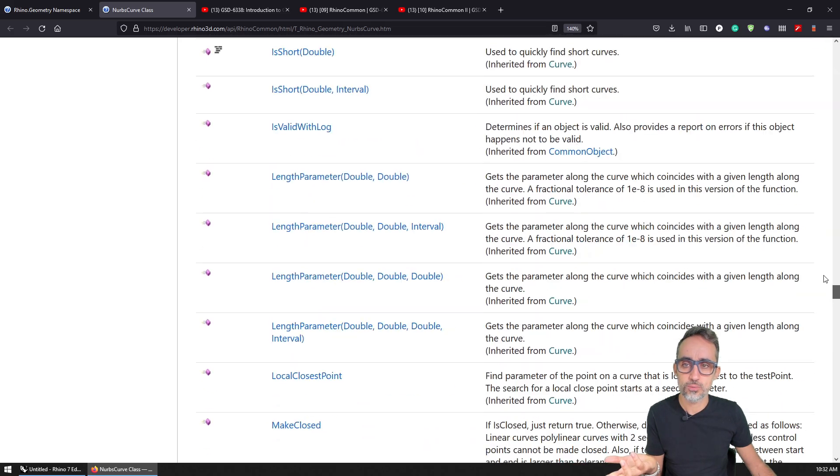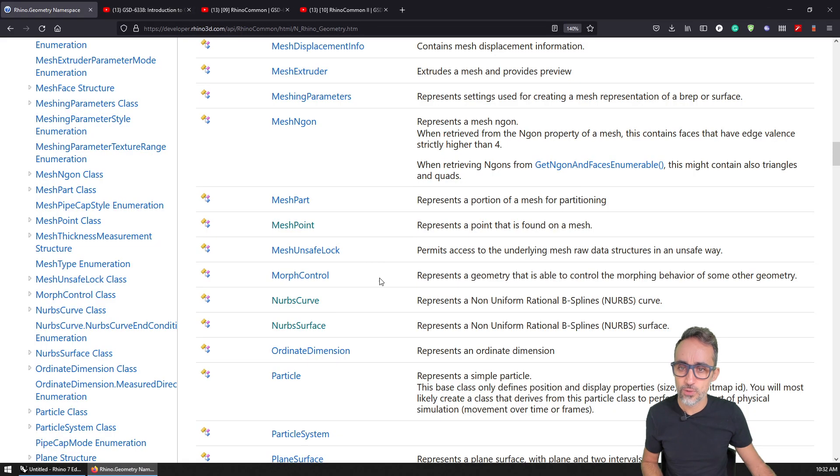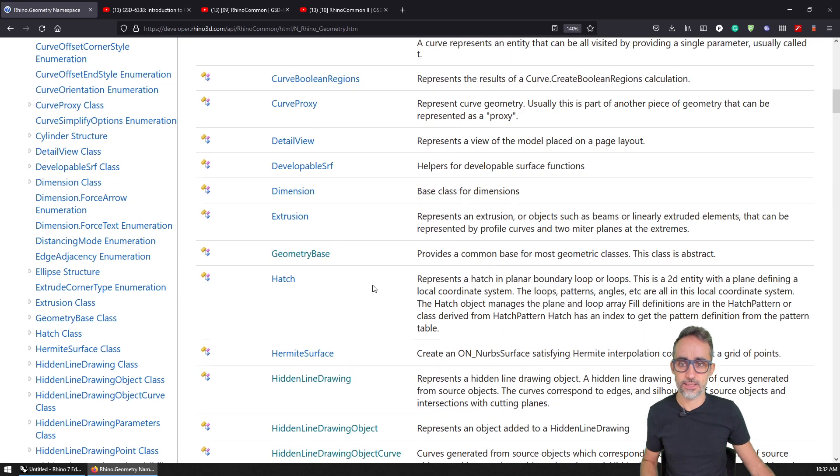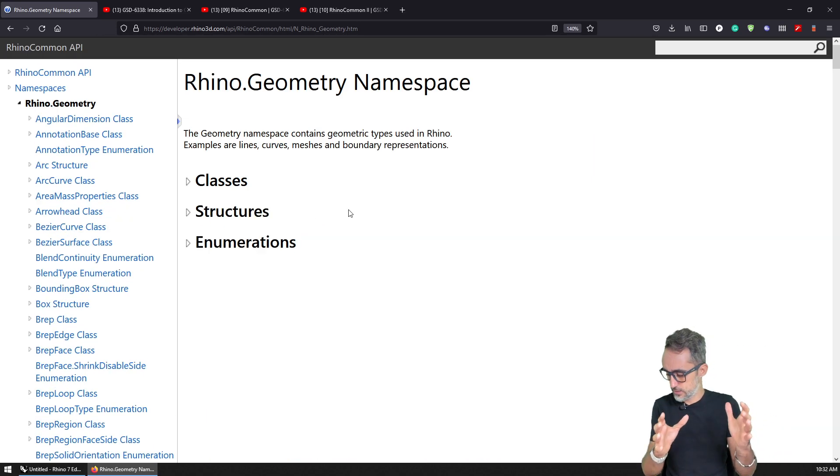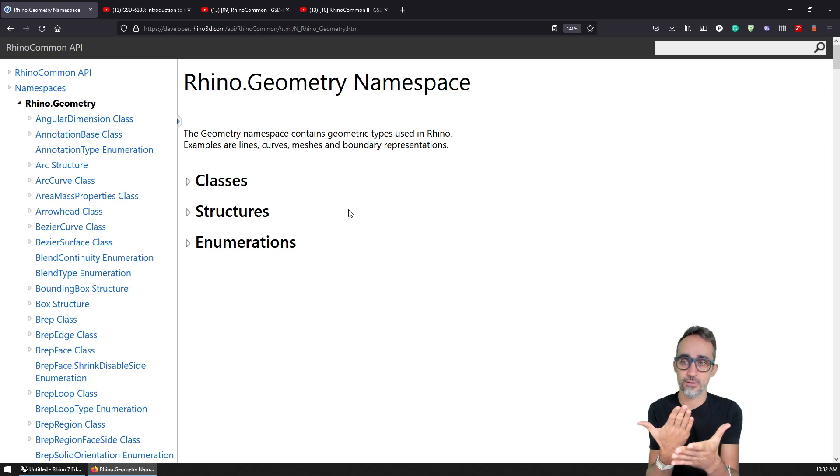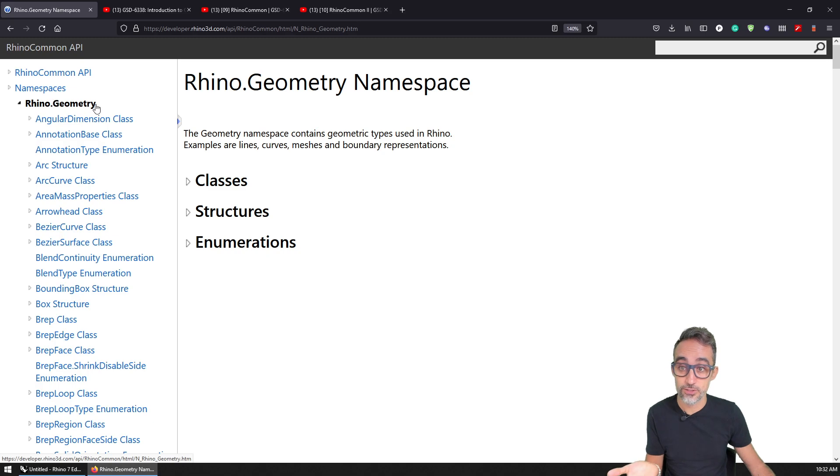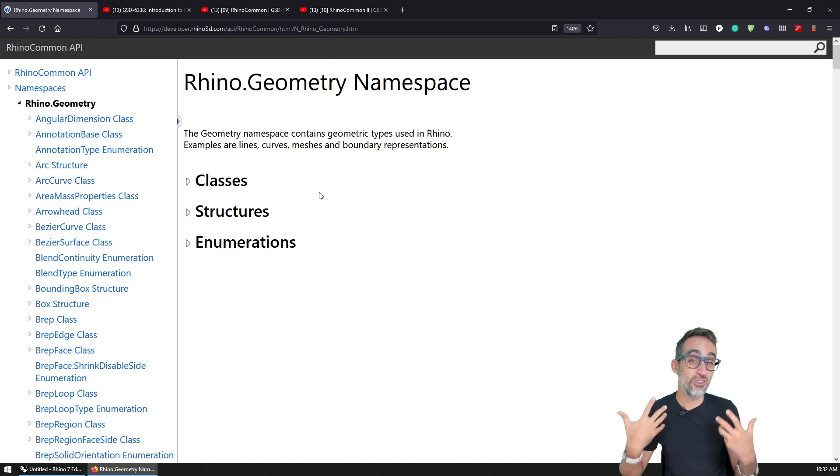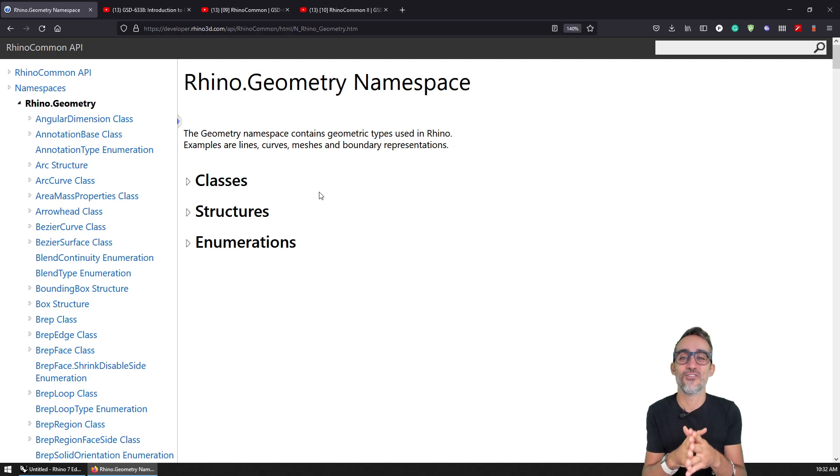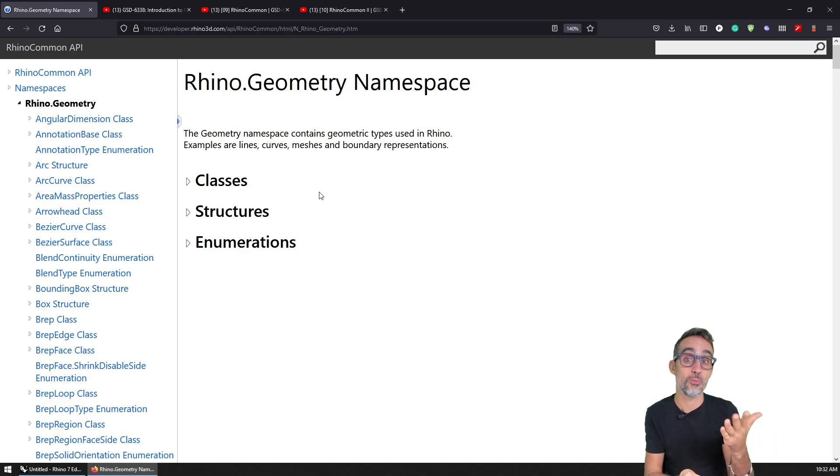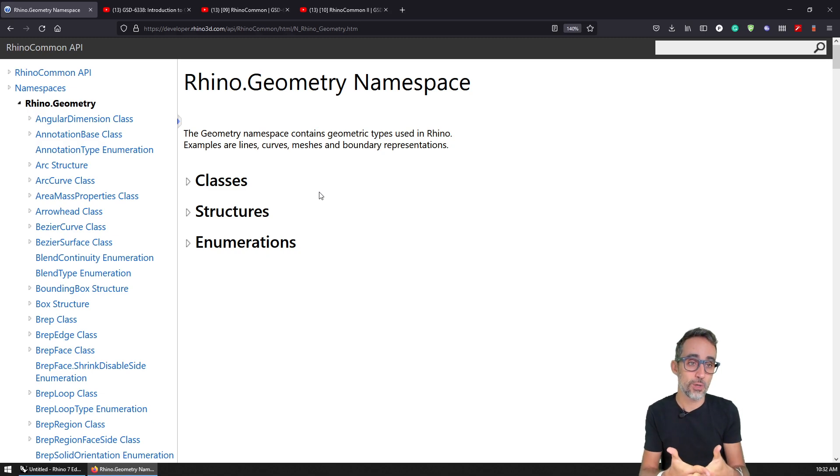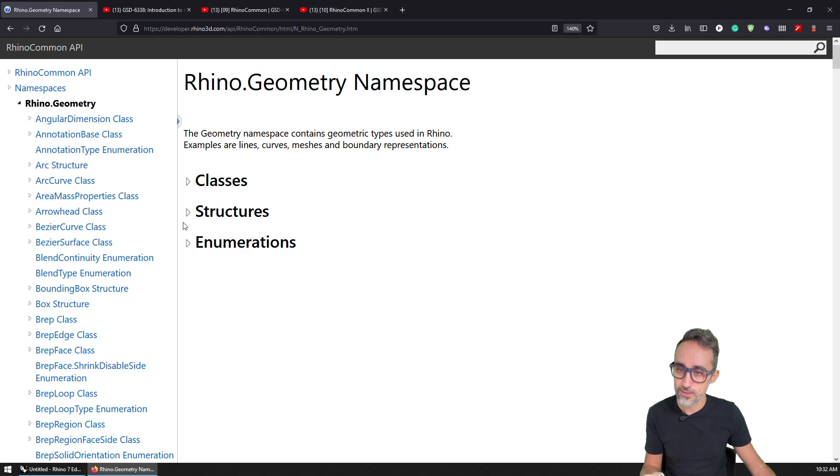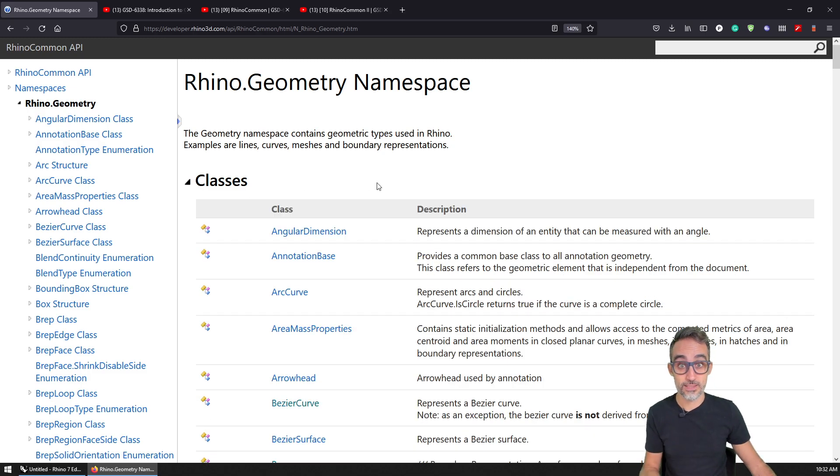So what my point here is, what I would like you to understand is that there is this core geometry kernel that is called the RhinoCommon API that contains this particular section called the Rhino.Geometry, which has all the goodies and all the nice geometry stuff that we will be using consistently for modeling in three dimensions, and for writing our own scripts and our own plugins. And the way to learn more about how things work, and what possibilities do we have is by checking the documentation, finding the types that we're interested in.